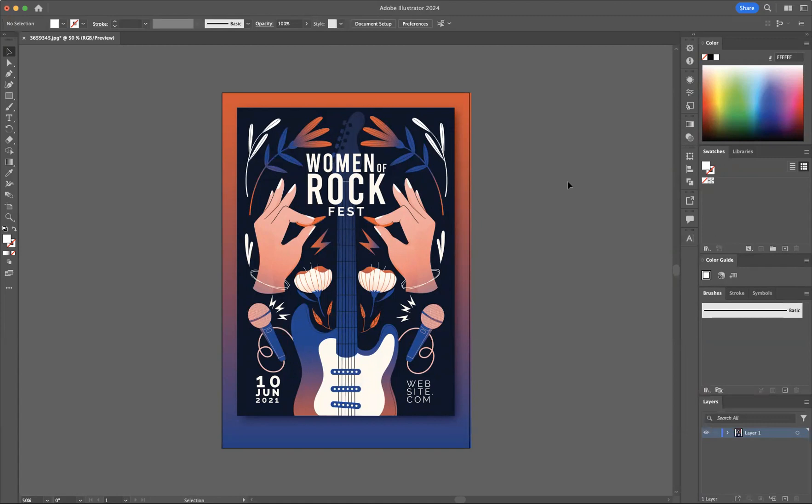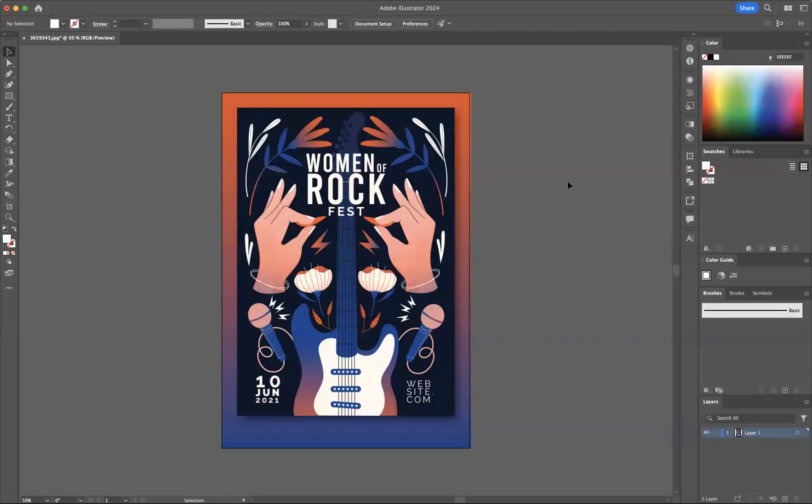These range across Photoshop, Illustrator, and InDesign. The one I want to look at today is to show you how you can identify fonts from images and JPEGs that you've downloaded from the internet.